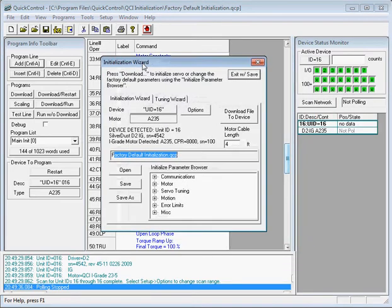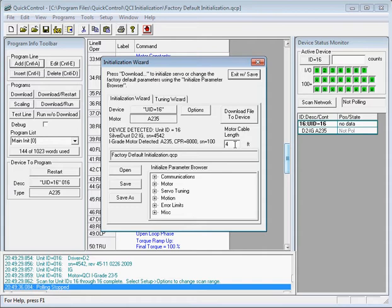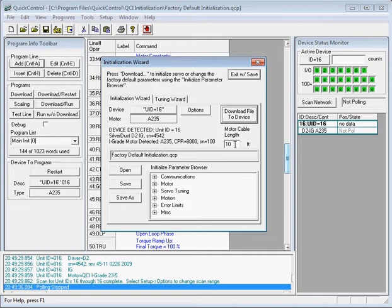In the Initialization Wizard, we then enter the motor cable length. Knowing the length of the motor cable, the controller can then compensate for the voltage drop across the motor cable. I have a 10-foot motor cable, so I'll enter 10 feet. If you're using a Quicksilver cable, the length of the cable is the last two digits in the part number. So I'll go ahead and click Download File to Device.